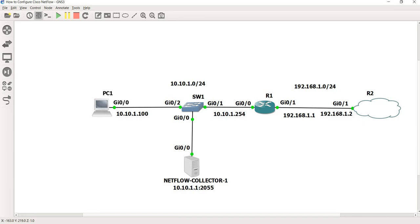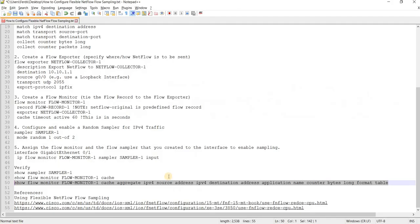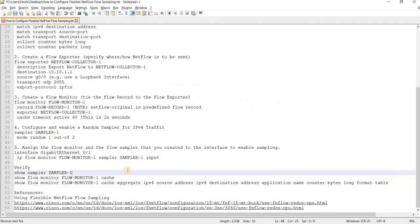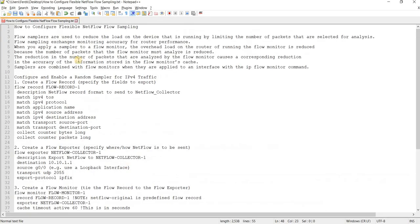Yeah, that's how you can configure Flexible NetFlow flow sampling.